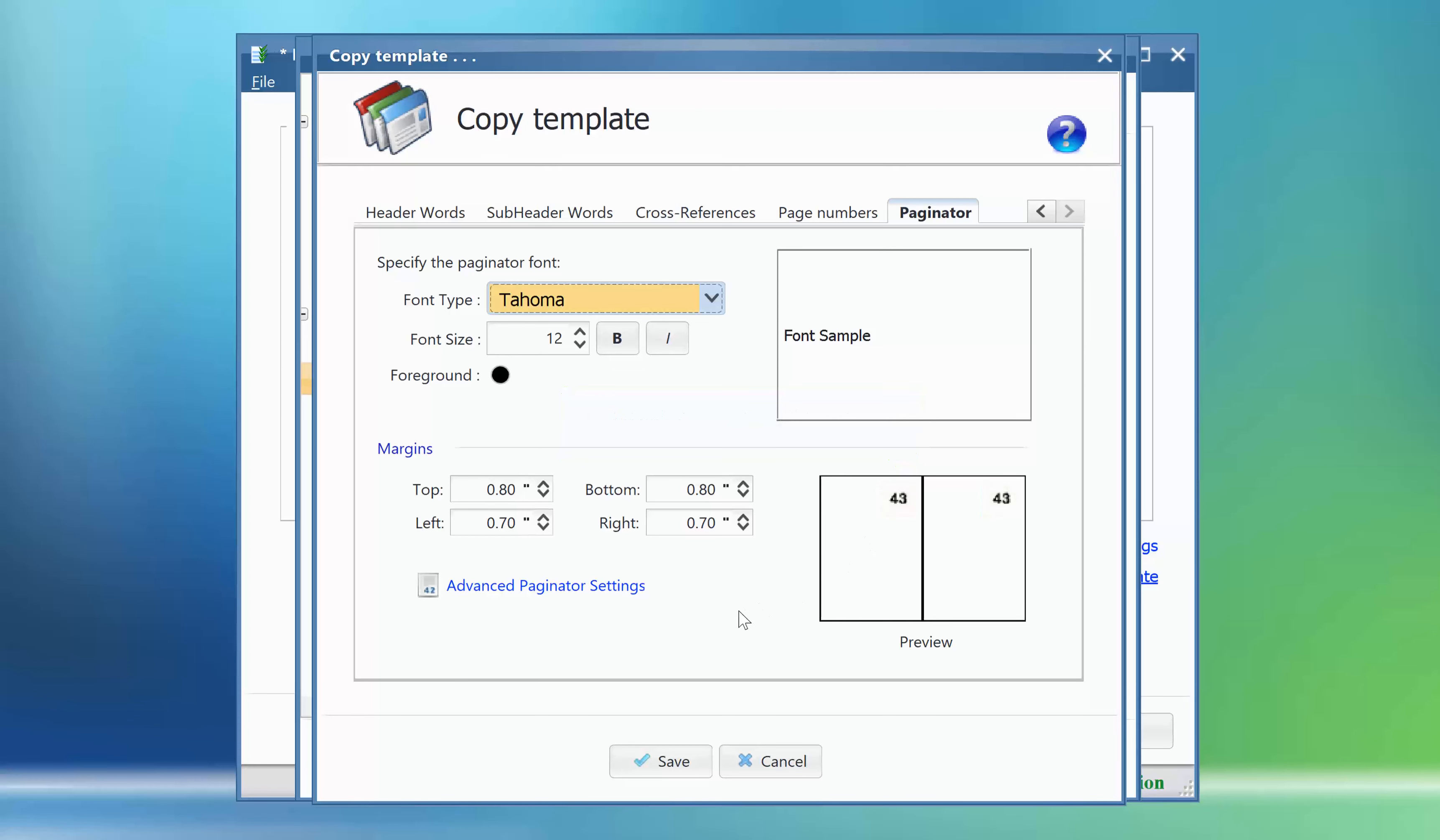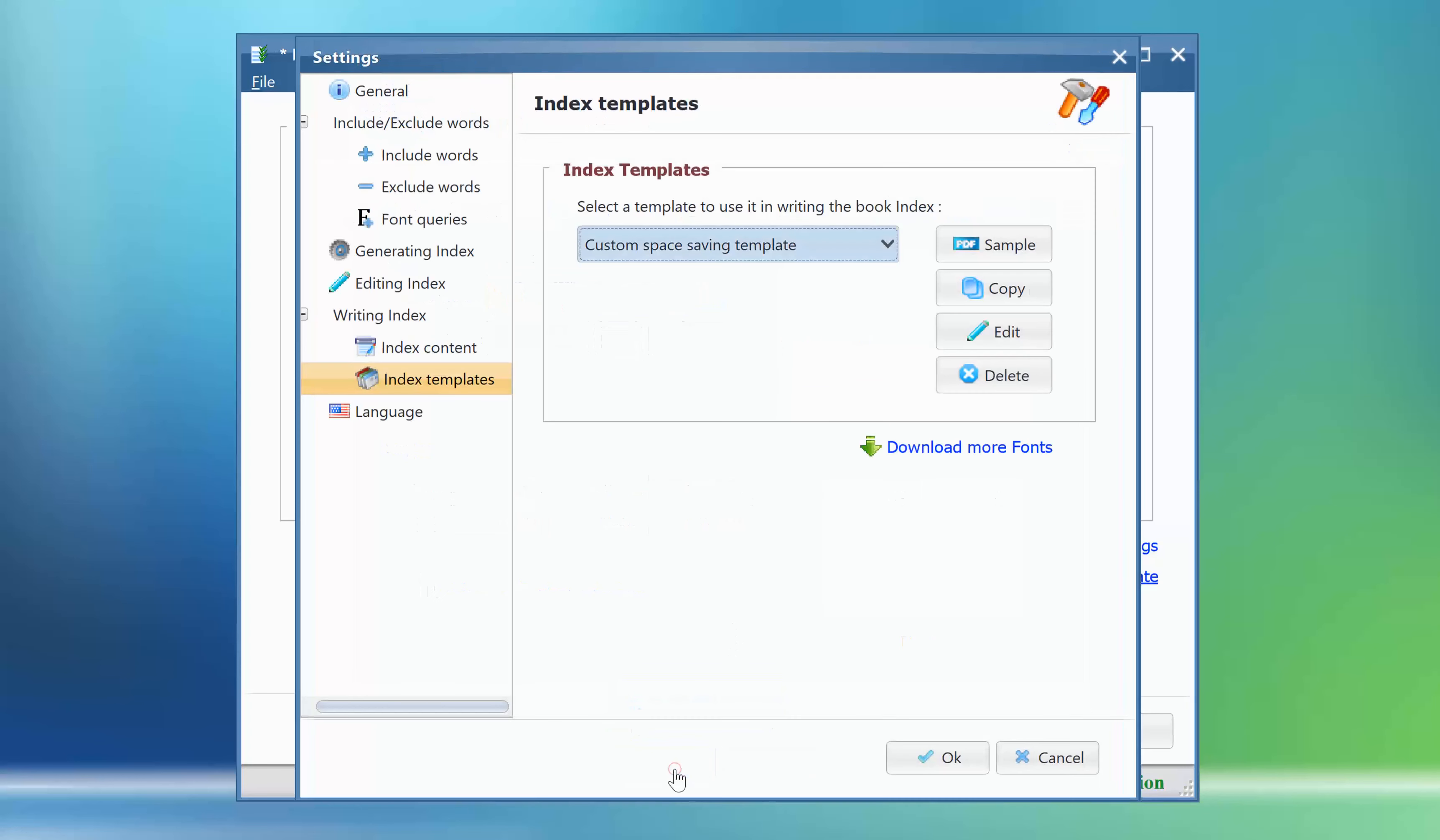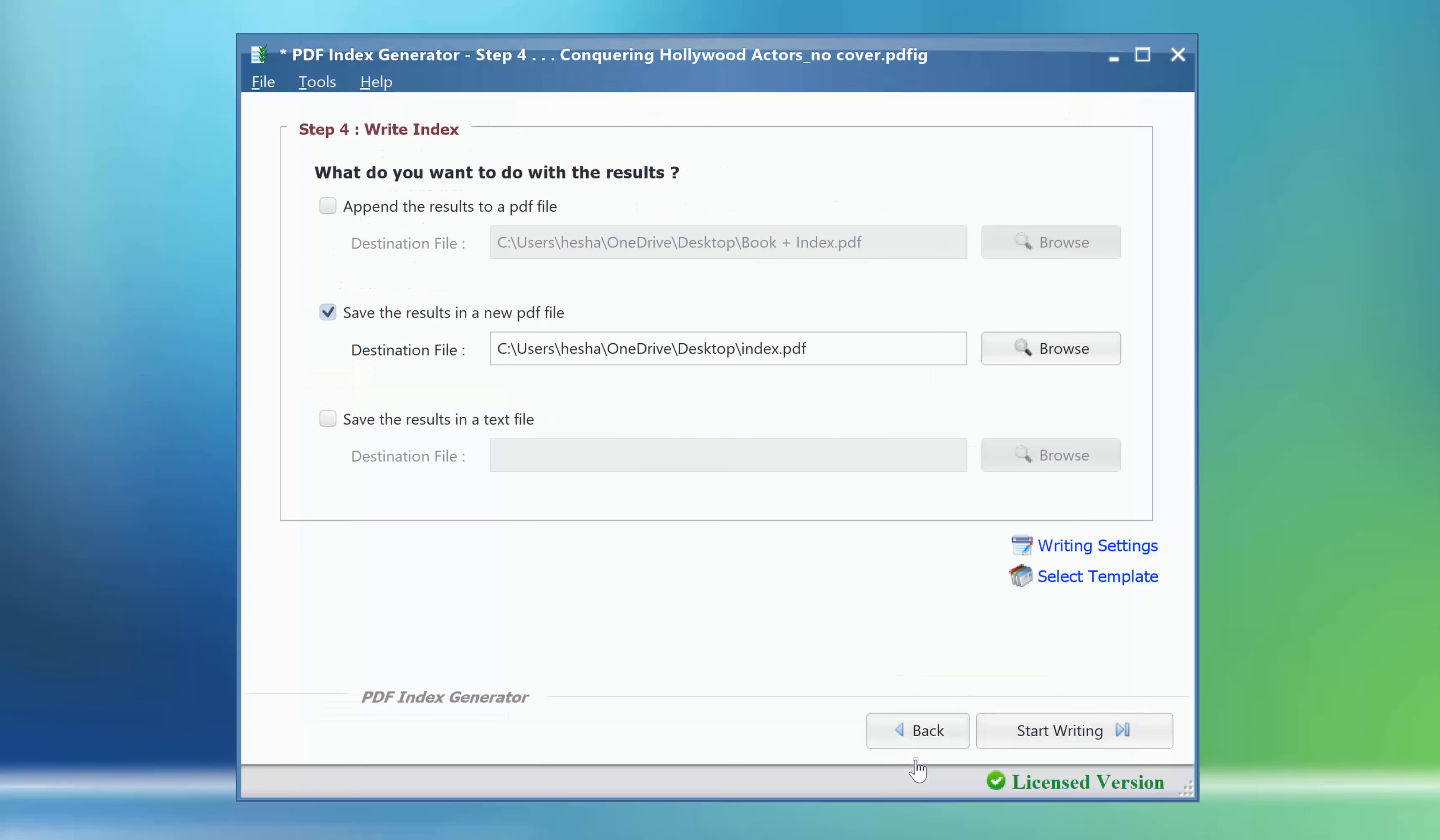Now we will click save to save the new template, then click OK to apply the changes.